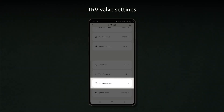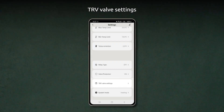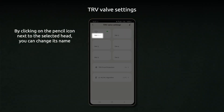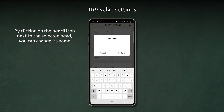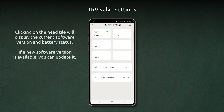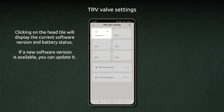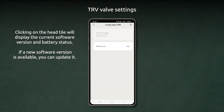TRV valve settings. By clicking on the pencil icon next to the selected head, you can change its name. Clicking on the head tile will display the current software version and battery status. If a new software version is available, you can update it.